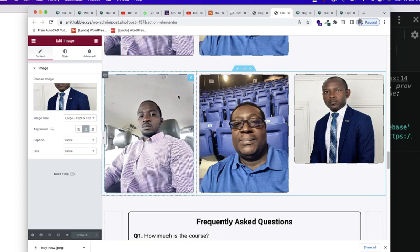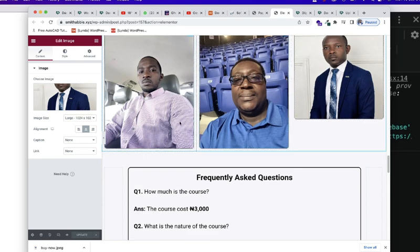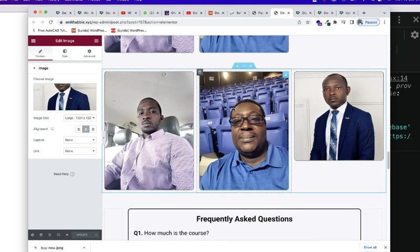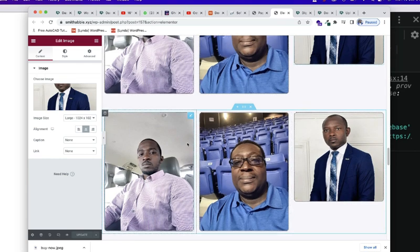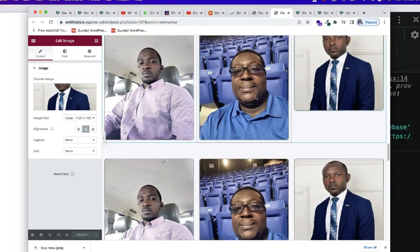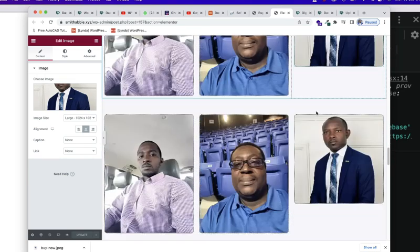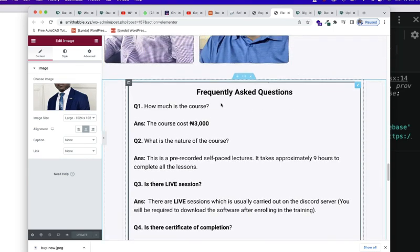We talked about adding columns. Now, this is a three-column section, one, two, three. And then we decided to add images to the three columns.